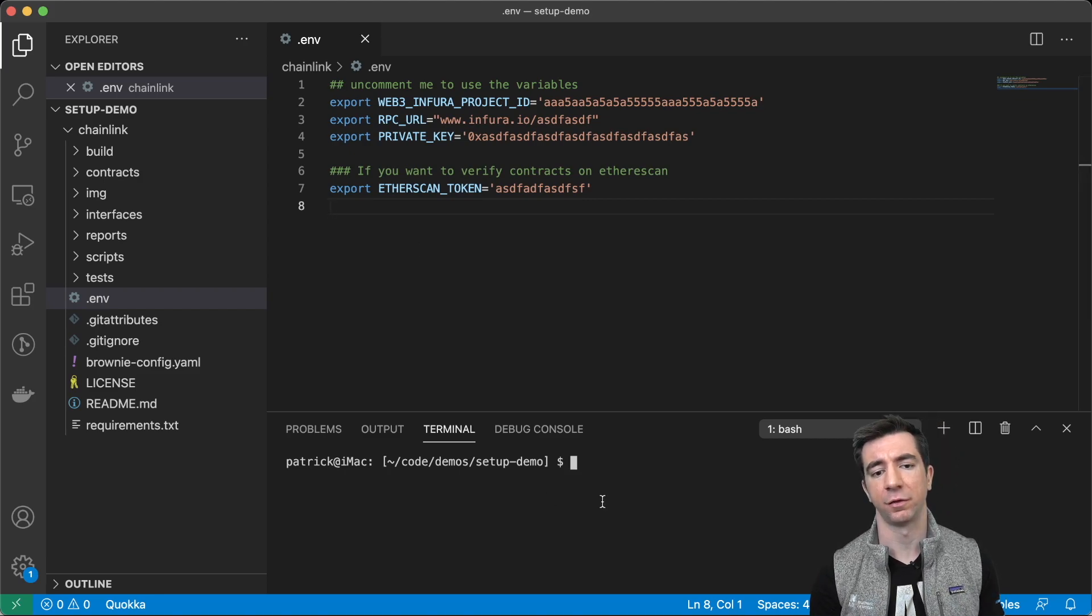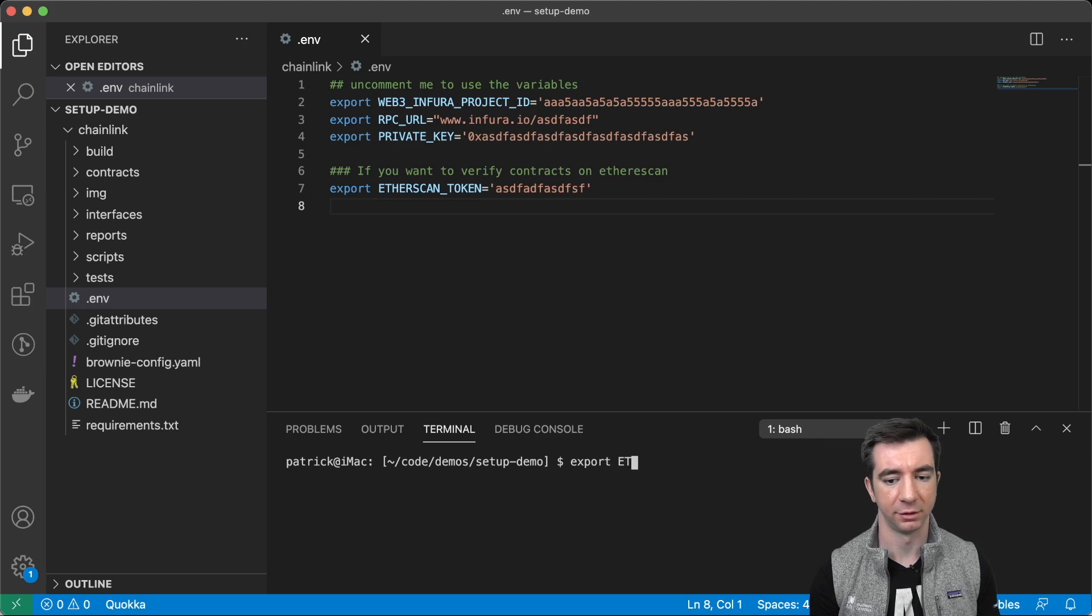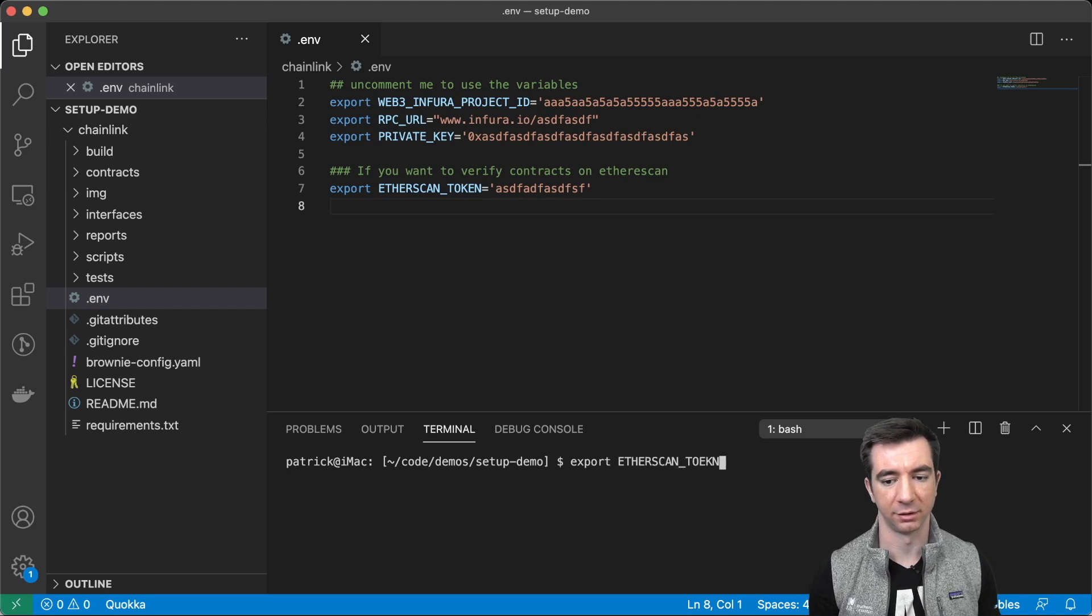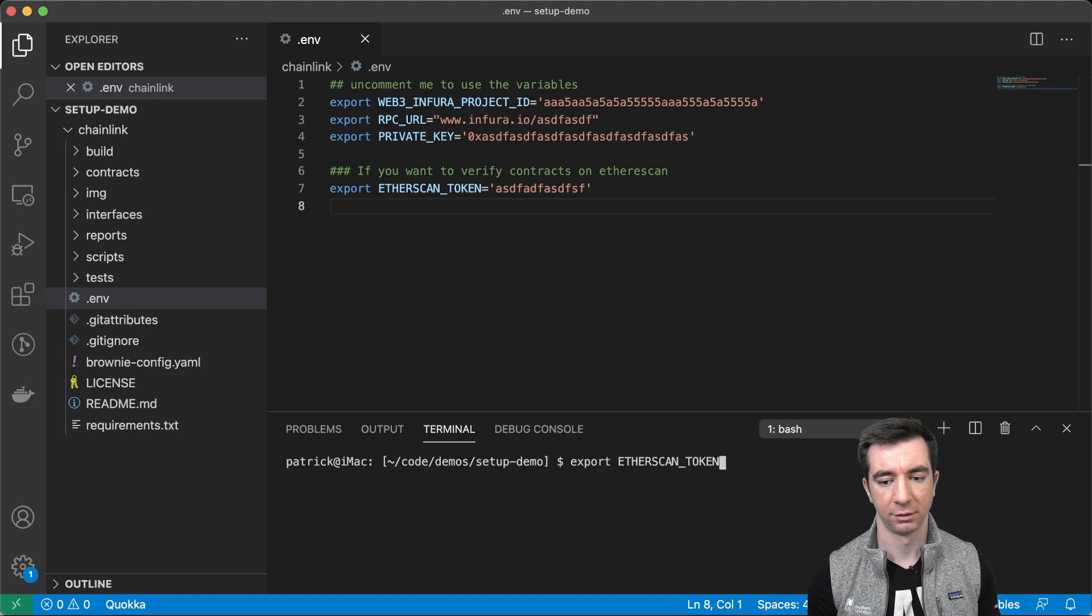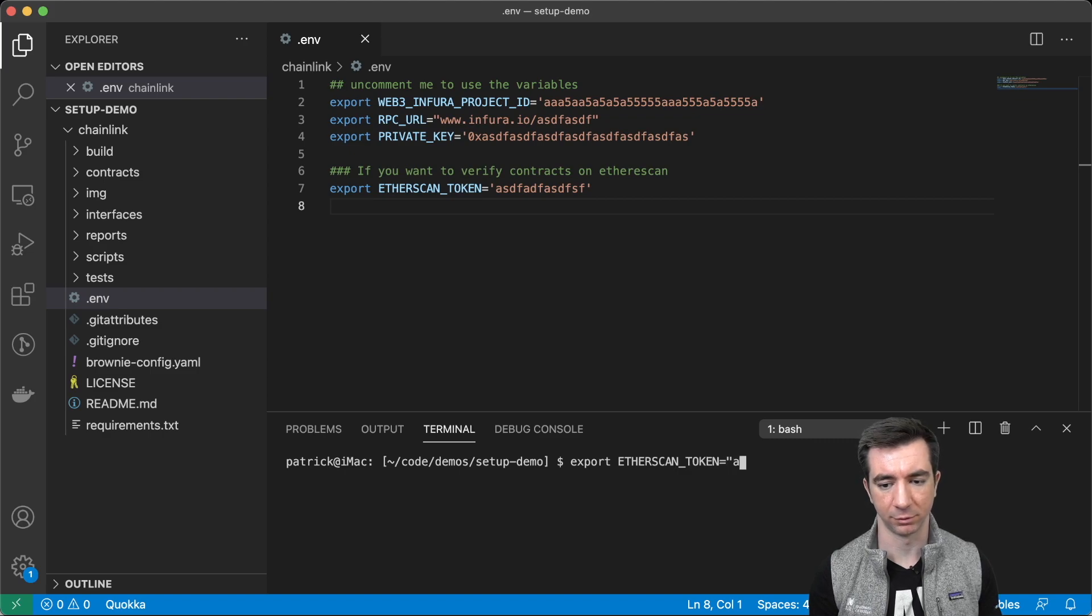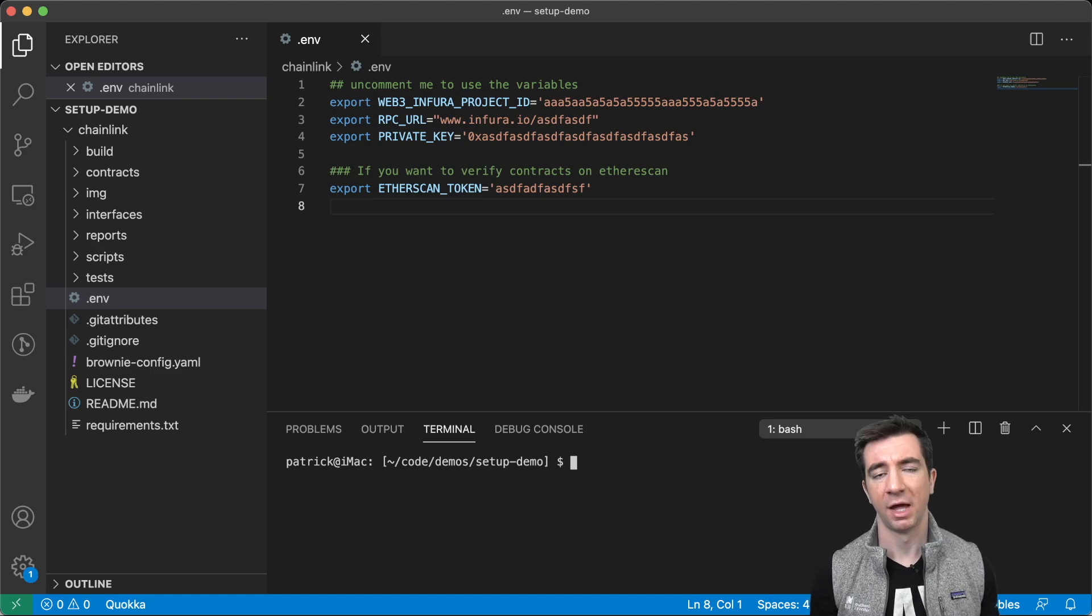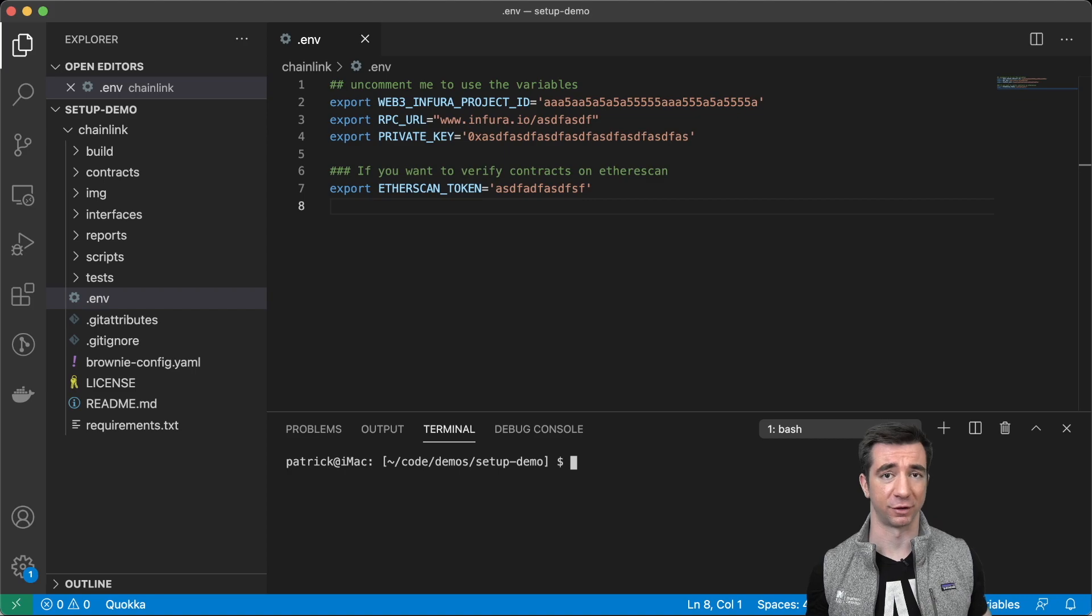Because the other thing that you'd have to do, you'd have to do like export Etherscan token equals whatever your token is every single time, and that super sucks.